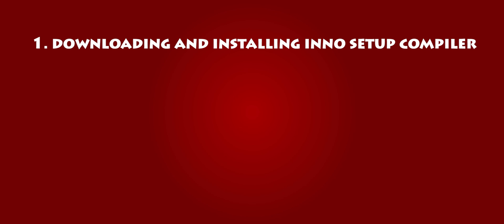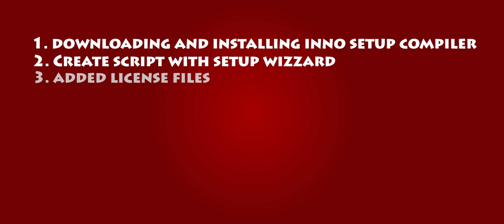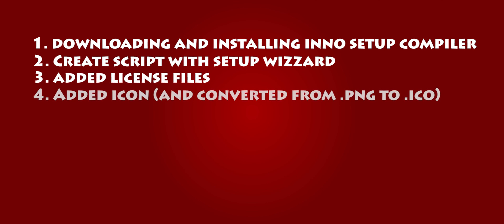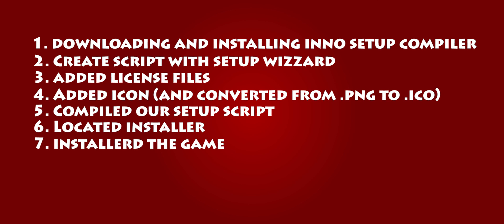Let's quickly recap what we have done. So we first started by downloading and installing Inno Setup Compiler. Then we created our script with the script wizard. Added our license files. Looked at how to convert an image to an .ico file. So to an icon file. And how to add that. Compiled our setup script. Located our installer. And we installed our game. So yeah if you like this video please like share and subscribe.